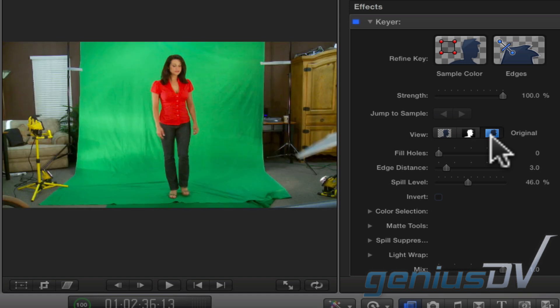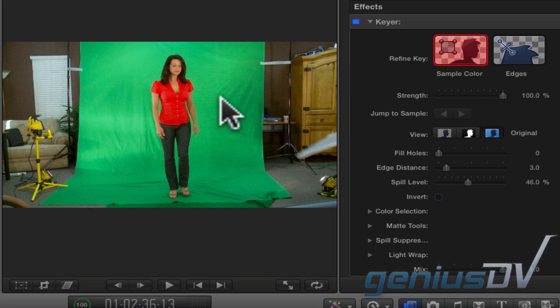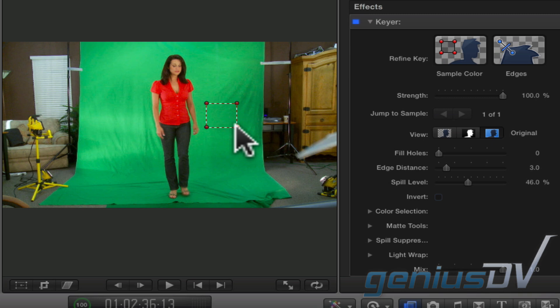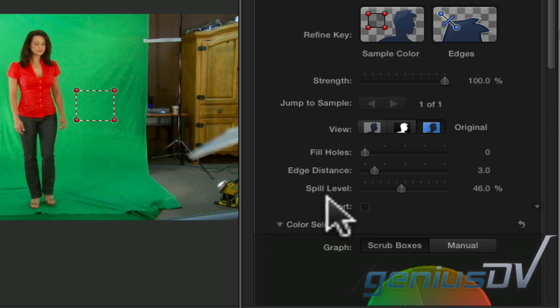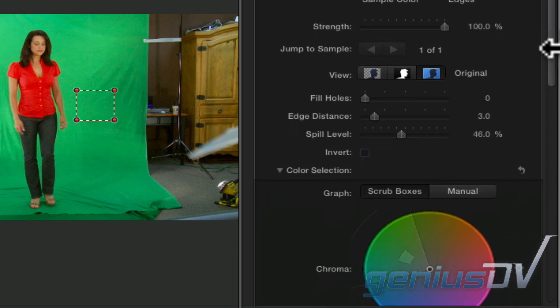If your green screen isn't lit properly, or if you are using a color other than green, you may need to resample the background color. If that's the case, click on the sample color box within the inspector window. Drag a rectangular box around an area that matches the background color you are trying to remove. Then click on the disclosure triangle for the color selection parameter. This shows the color area that you have selected within the sample color box.